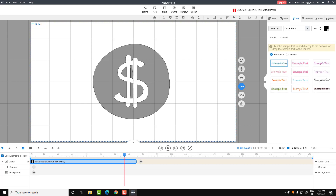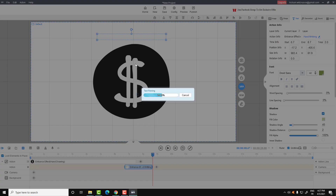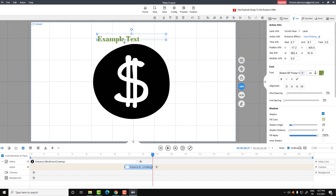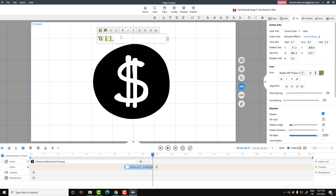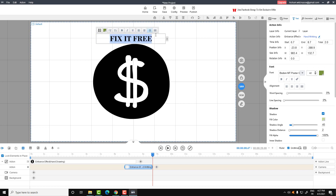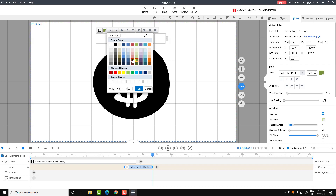For the text, select the text tool in order to add text. You can choose from a lot of text styles — just drag and drop. For example, let's write 'Welcome' or 'Fix It Free'. You can make the text italic, adjust the position, color, and everything you want from here.